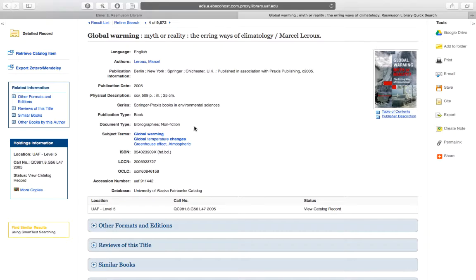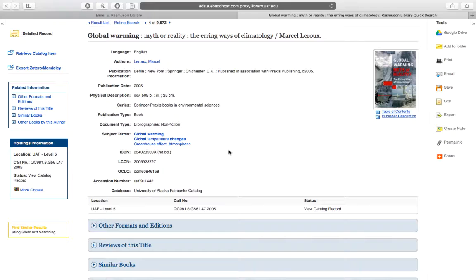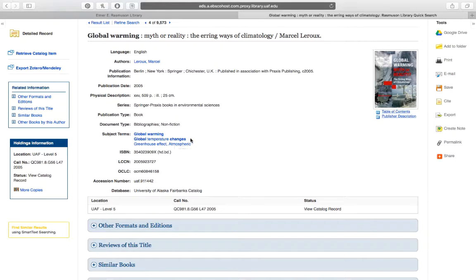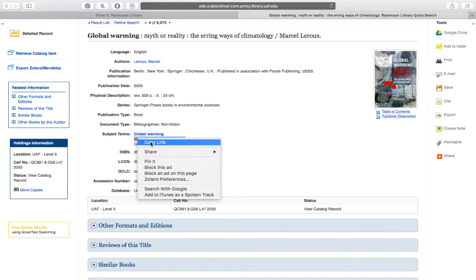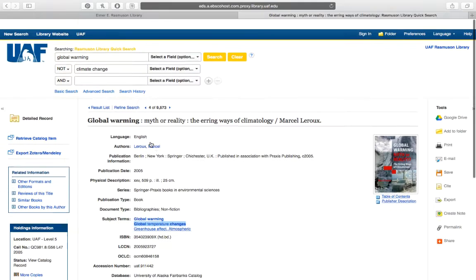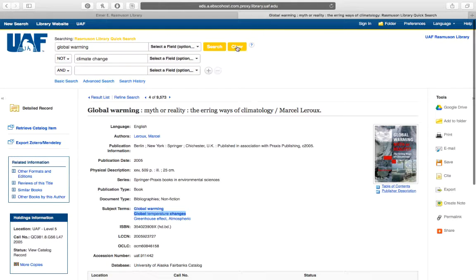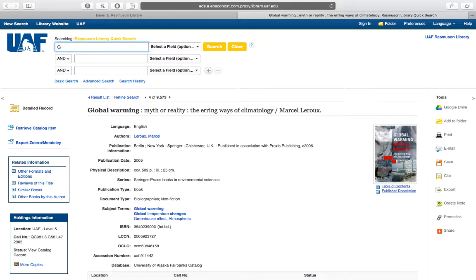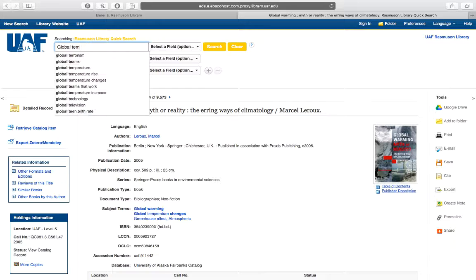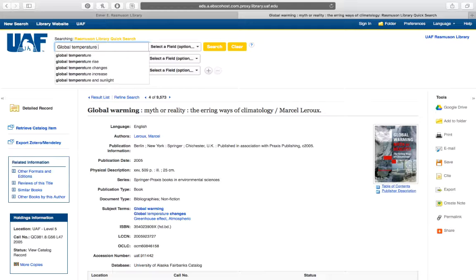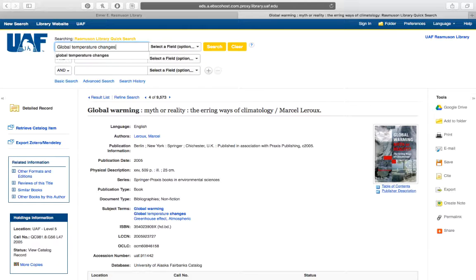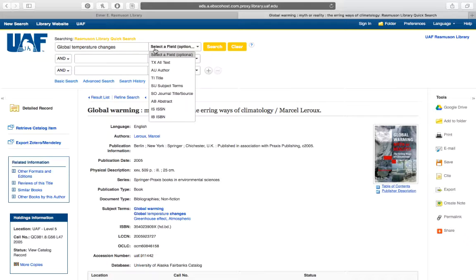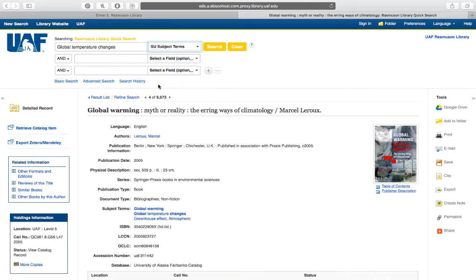So, let's say for instance that this book has been really helpful in my research and I want to find others on that topic. I might say, well, Global Temperature Changes is pretty specific to what I'm searching for. So, all you have to do is copy that and then go up to your search and I'm going to clear out my previous search and I'm going to paste in, oops, that's not what I wanted. I'll just type it in. I'll type in Global Temperature Changes and then in the Select a Field drop-down I'm going to say search only the subject term field and then I'll click on the search button.